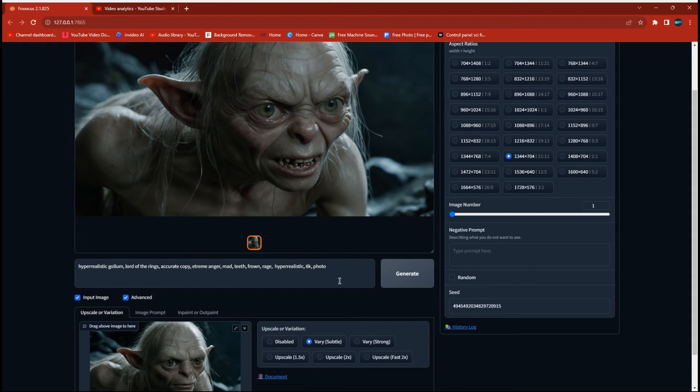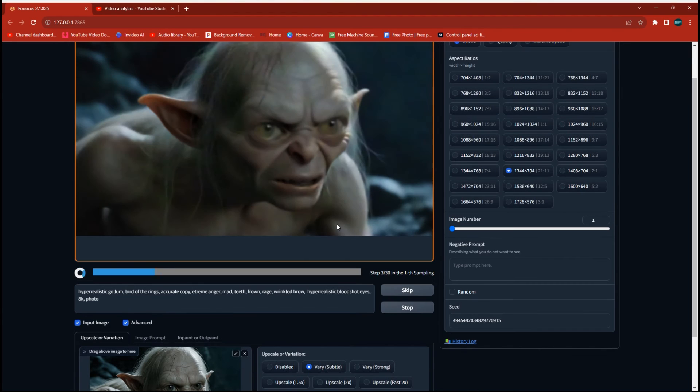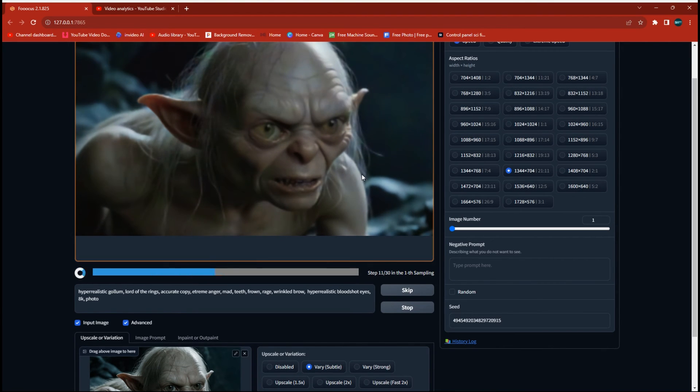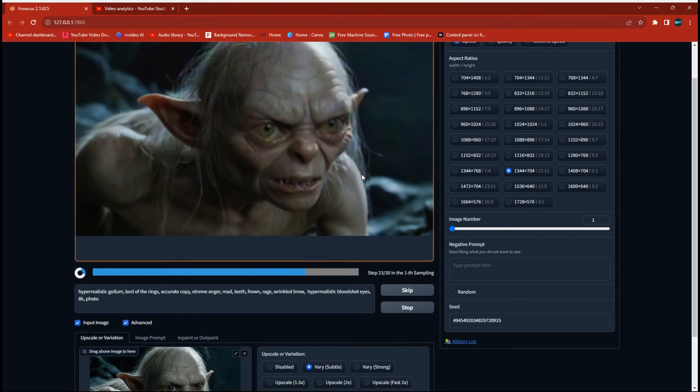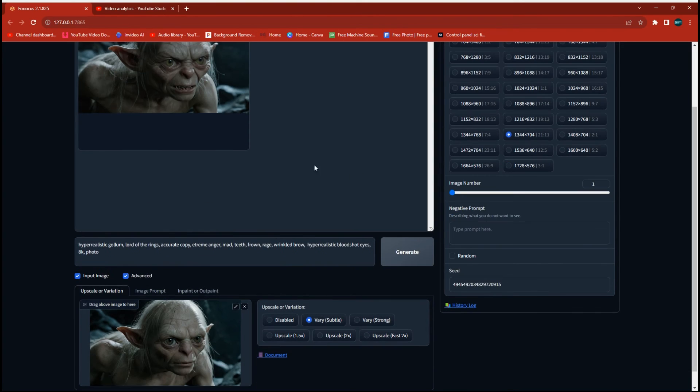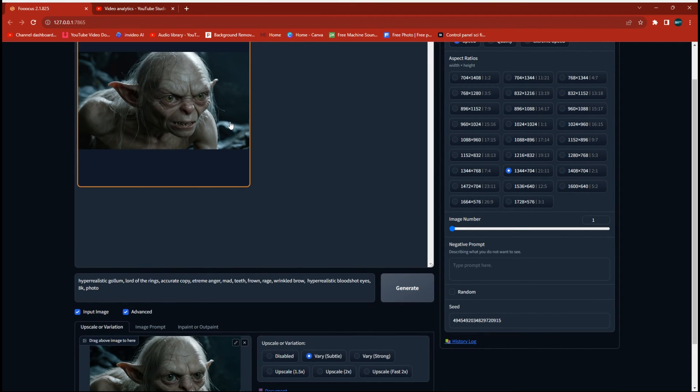I ended up adding bloodshot eyes and wrinkled brow and I can tell now that this one's starting to look a lot more angry and more what we were looking for. So now you see we definitely got an angry looking character and it matches our original extremely well.